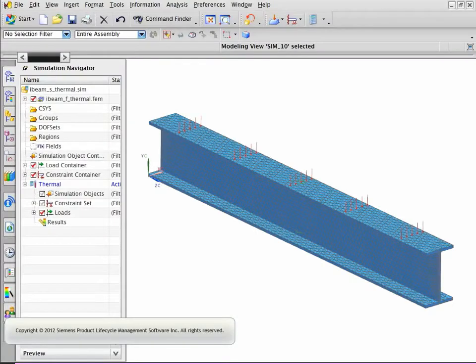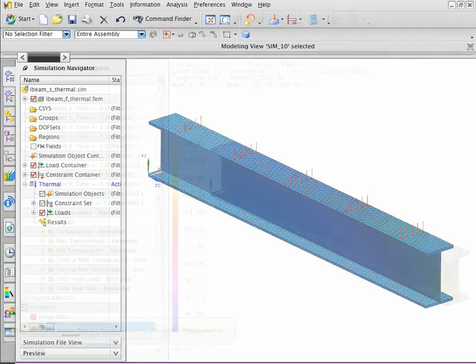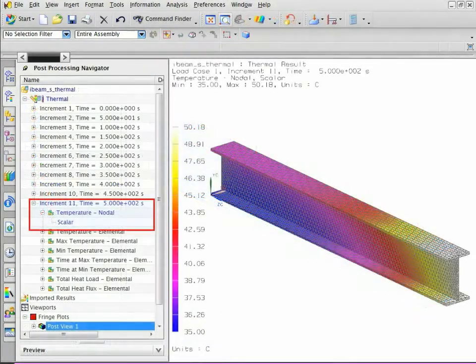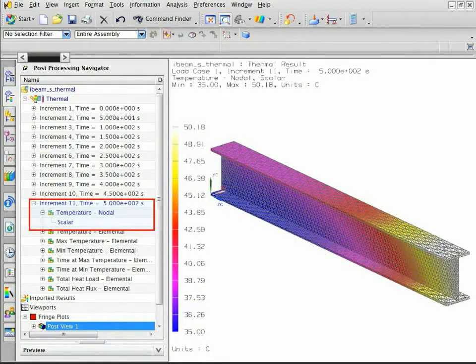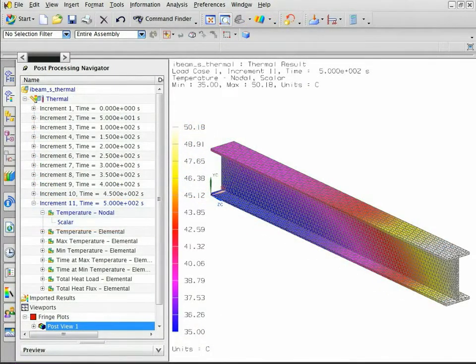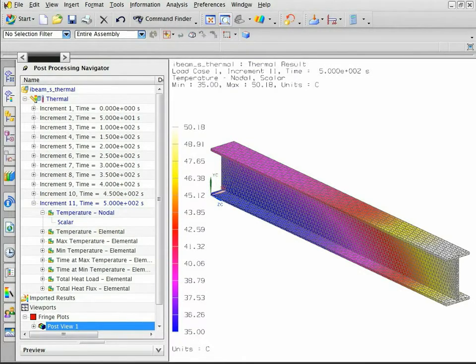In this example, you will learn how to map a thermal solution onto a structural model. The thermal results at 500 seconds are displayed. We will map these temperatures to the structural model.